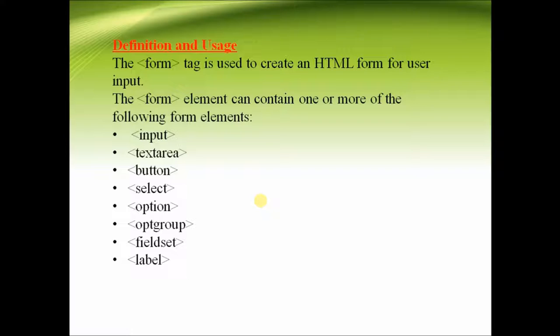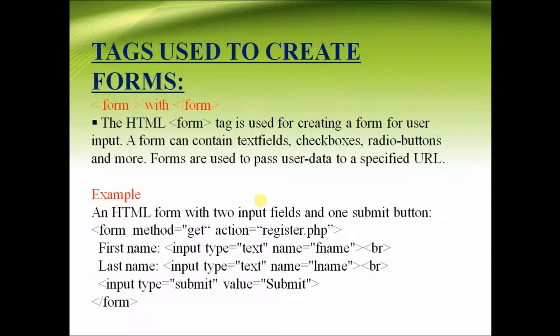button, select, option, op group, field set, label and many more.